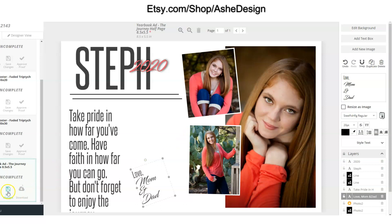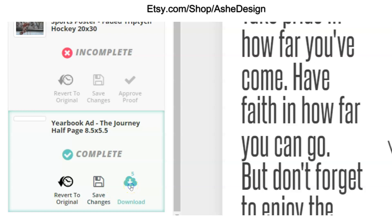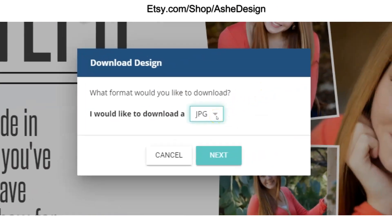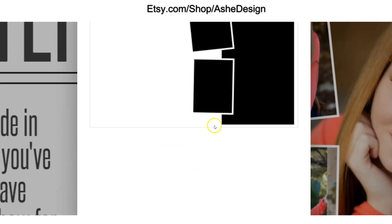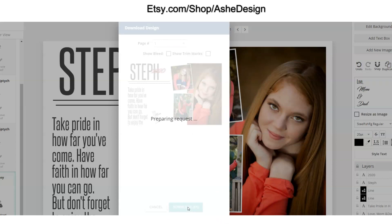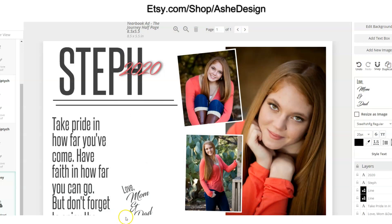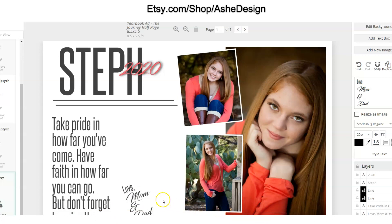Once you're done, go ahead and save your changes — that will give you the option to download. Most places will ask for a JPEG, and that's the only option given here. If you're asked for bleed or trim marks you can click those on, but most times people are not. There's only one page, so go ahead and download it as a JPEG. Before you send it off to your yearbook company, I'd suggest printing it out on your home printer to make sure the text isn't too small and that everything is legible.